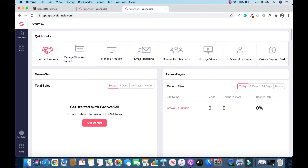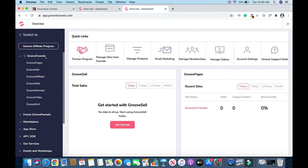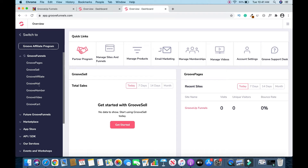This is your dashboard, and depending on the time you are watching this it can change. Under GrooveFunnels you have GroovePages to create your sites and landing pages, GrooveSell to sell your courses or stuff online, Affiliate — that's the affiliate program — and GrooveMail, which you're gonna use for your email marketing.